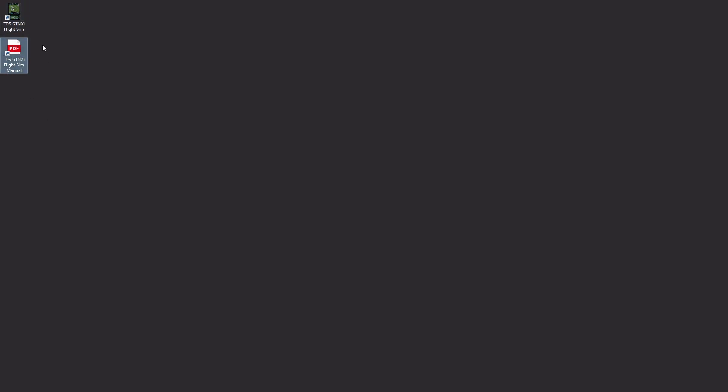And I'm going to go ahead and I'm going to close this down. You would have gotten on your desktop your two icons so we can launch the GTNXI flight sim as well as we can get a link to the manual. We're going to go ahead and launch it.